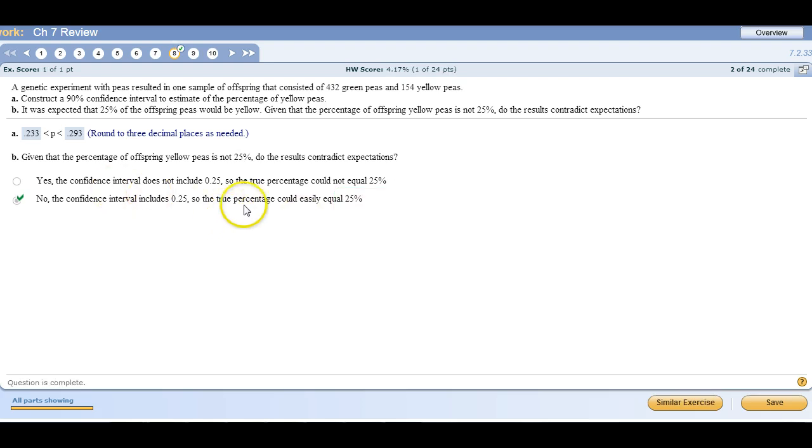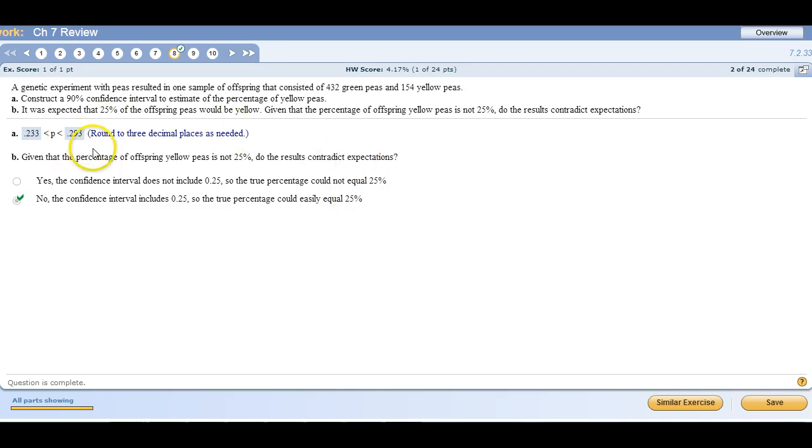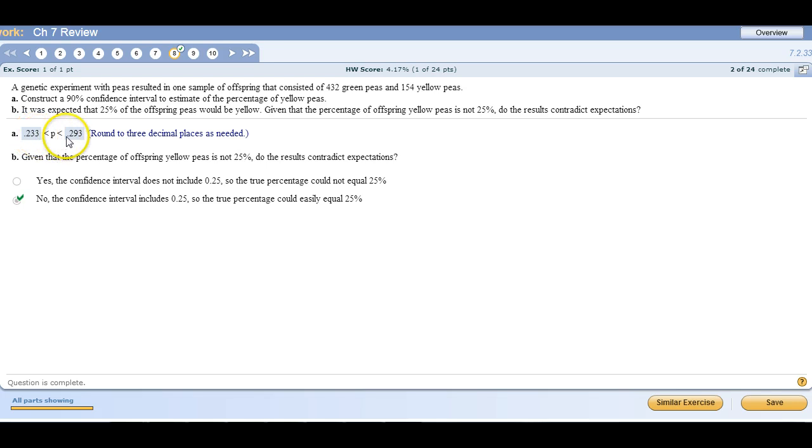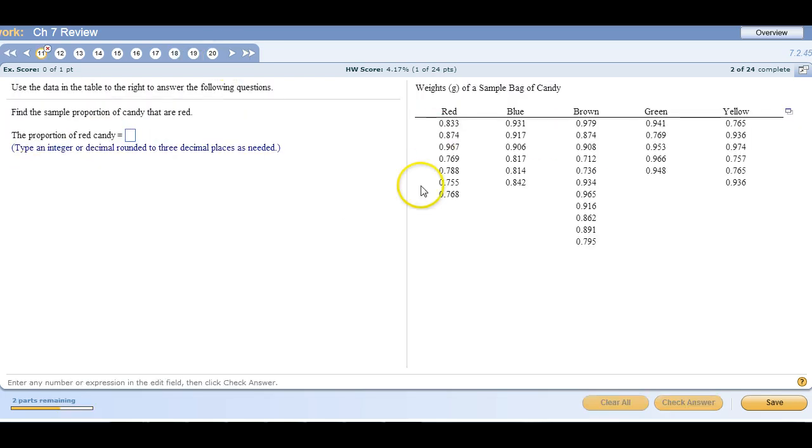It's possible that 25% could be roughly the population percentage because it's right, not square dead in the middle of this thing, but it is contained in our interval.